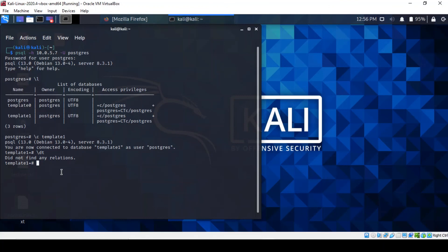Well, relation is the equivalent word for tables in PostgreSQL. So in this particular case, there is no table in our database. Anyway, so we're going to quit now.